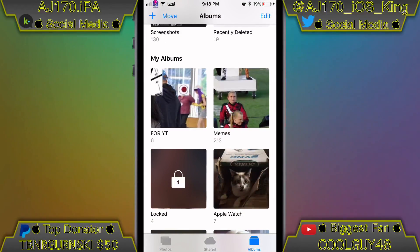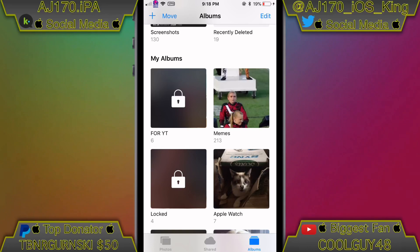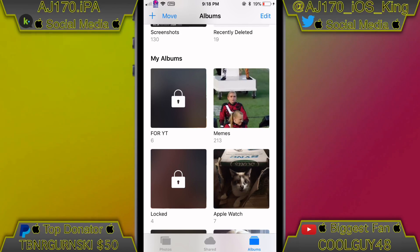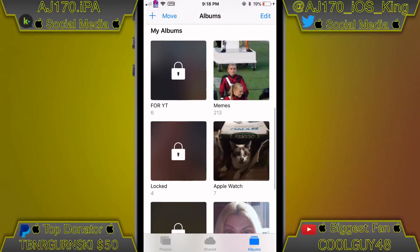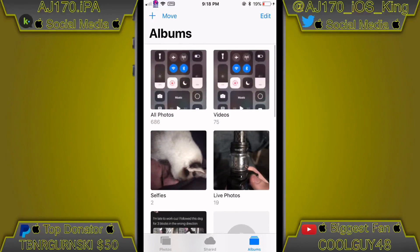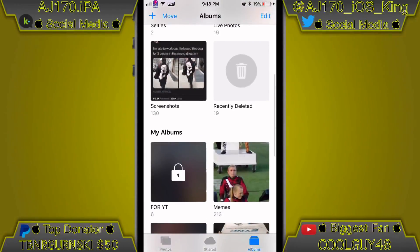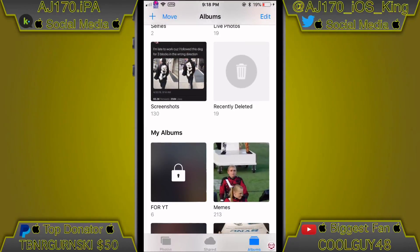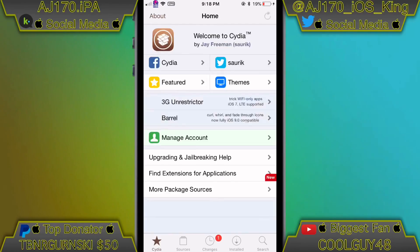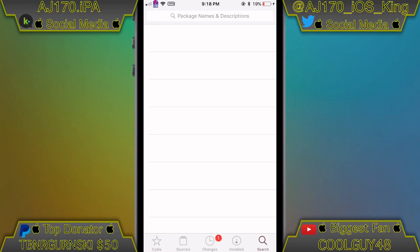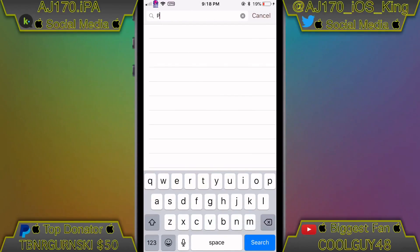If you press and hold an album it will lock it, and then when you press it, it'll ask for your fingerprint to open it. I can't demonstrate that fully because it will crash my springboard — I can only unlock one album per springboard session. I believe it's either a bug with the tweak or a bug caused by some of the other tweaks I have installed.